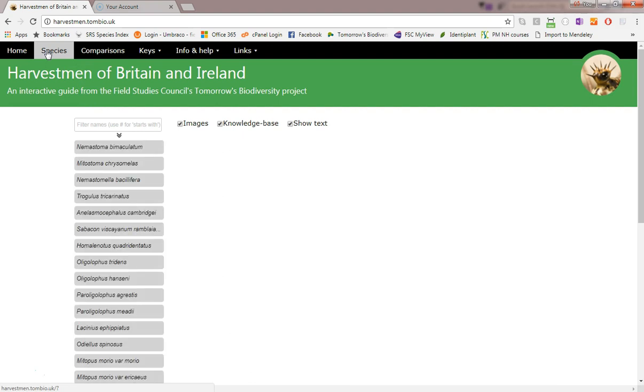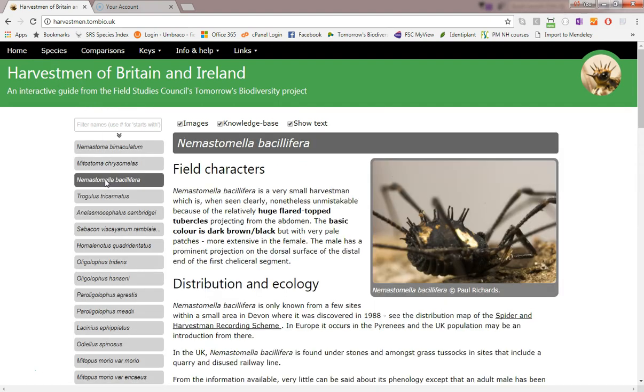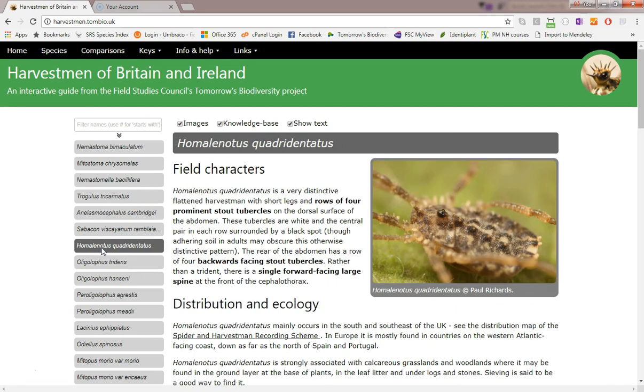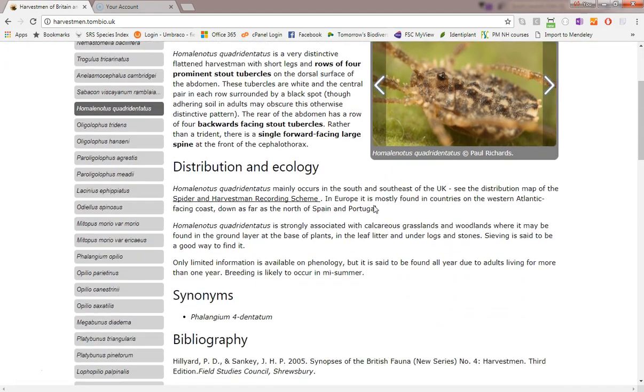To see information on a species, simply find its name here and click on it. This displays the species accounts, images, and at the bottom the knowledge base character states for the species.